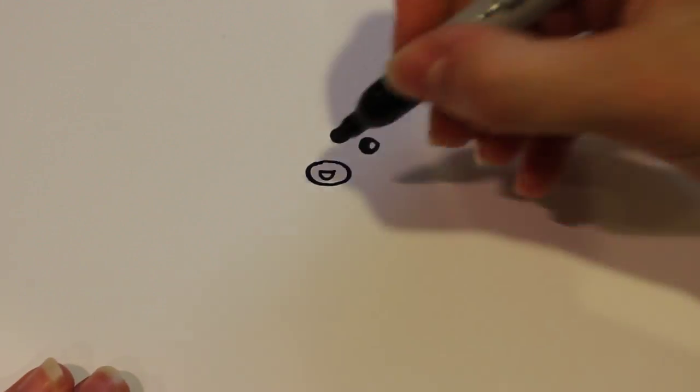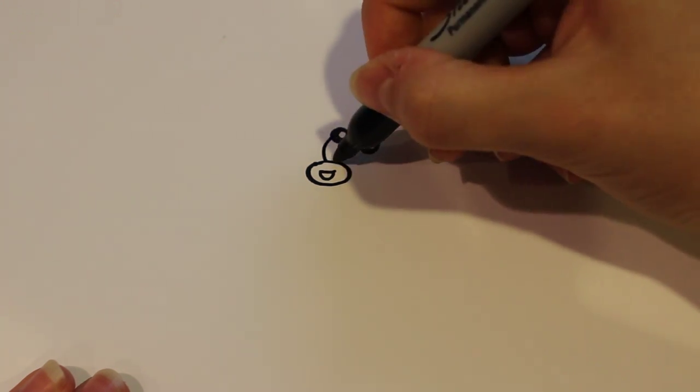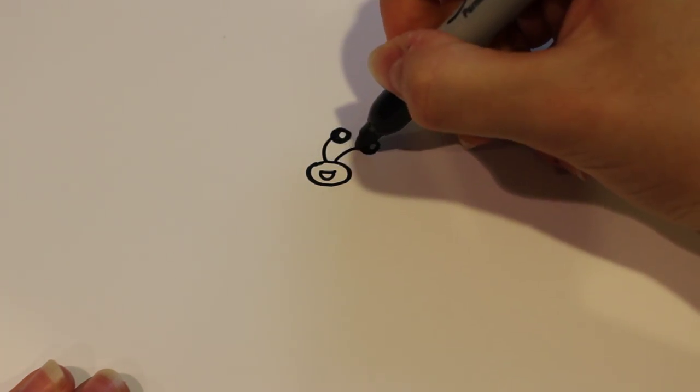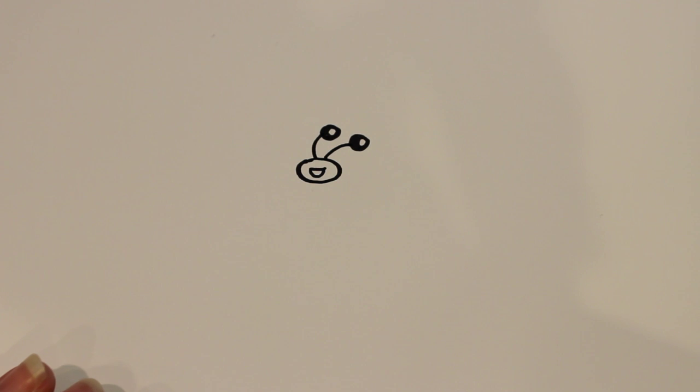To connect the eyes to the rest of the face, draw two more lines connecting them.